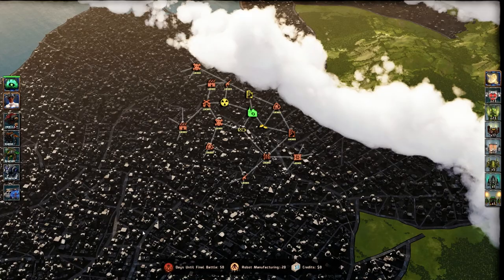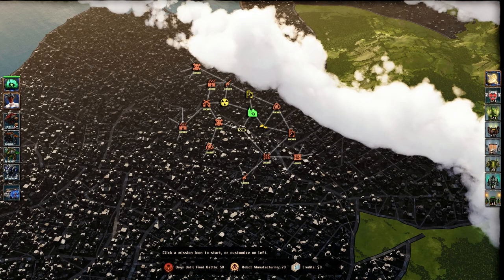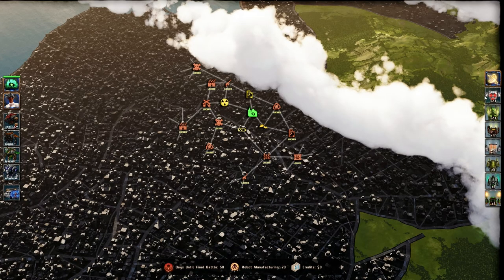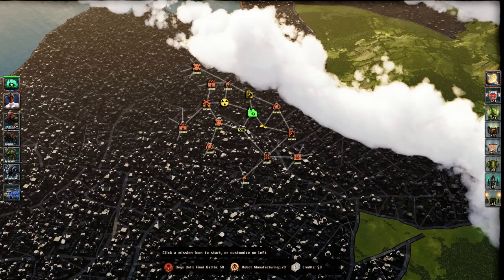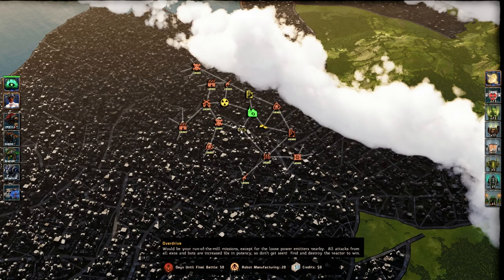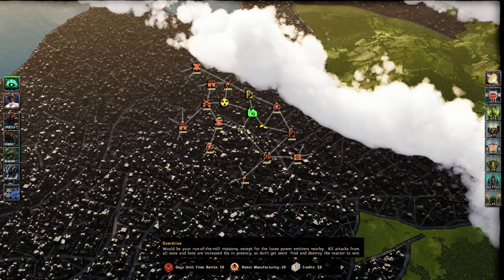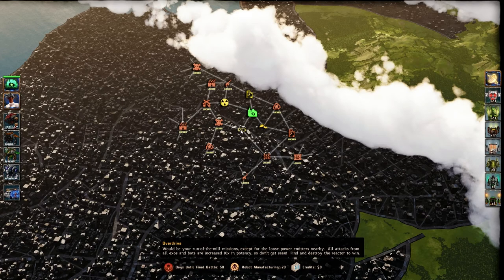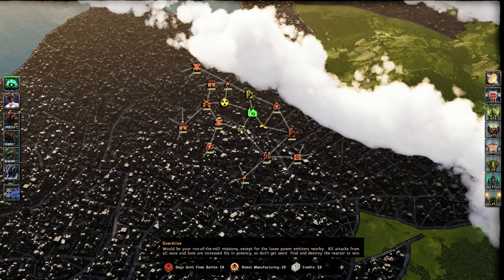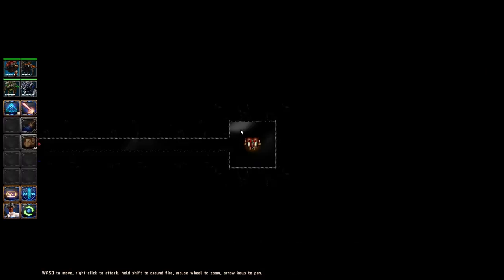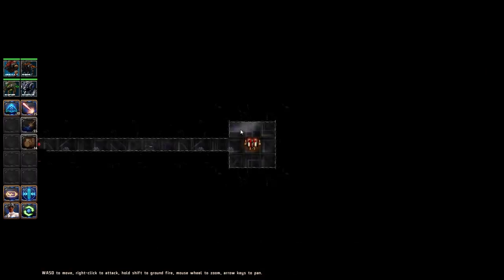There's a lot of meta that can go on here in terms of filling out your mech and getting them exactly right. We're not going to go into all that. We're going to jump into the game right now. So we want to endeavor to reduce this army or bolster our own. So let's pick ourselves a mission. Overdrive. It would be your run-of-the-mill mission, except for the loose power emitters nearby. All attacks from all exos and bots are increased by 10. So this could be gloriously wonderful or gloriously horrible.